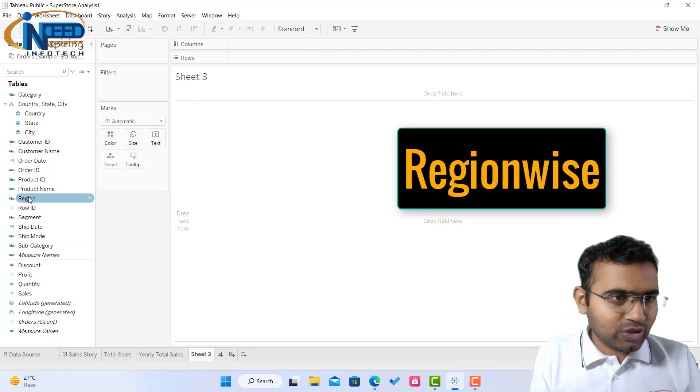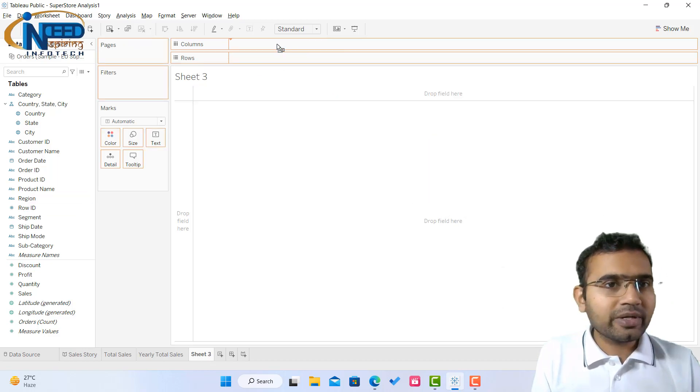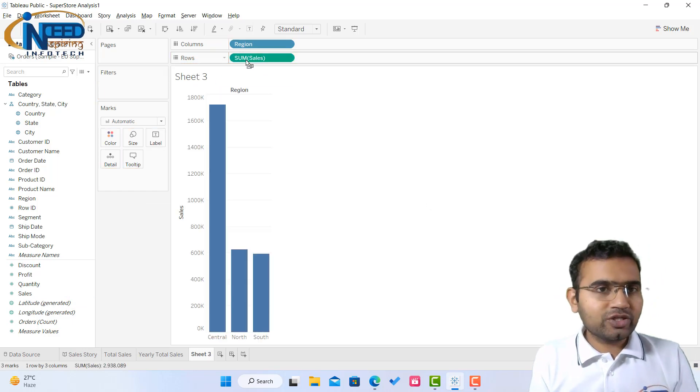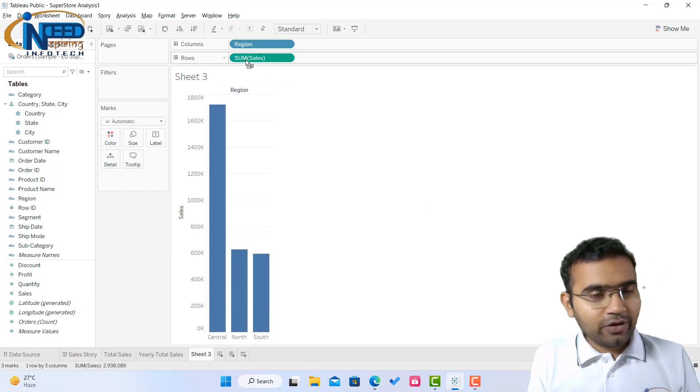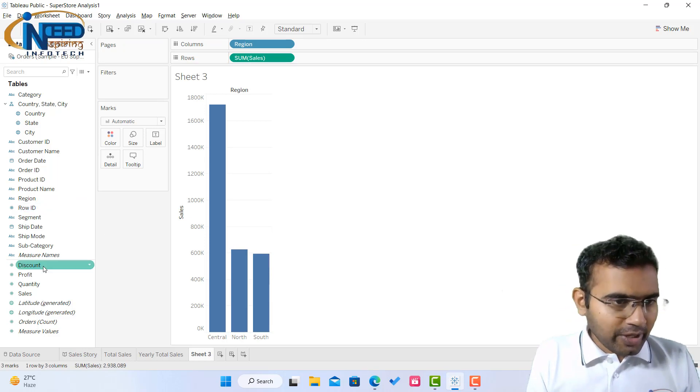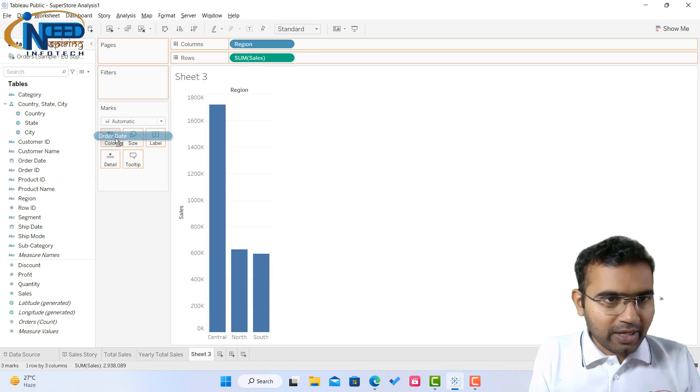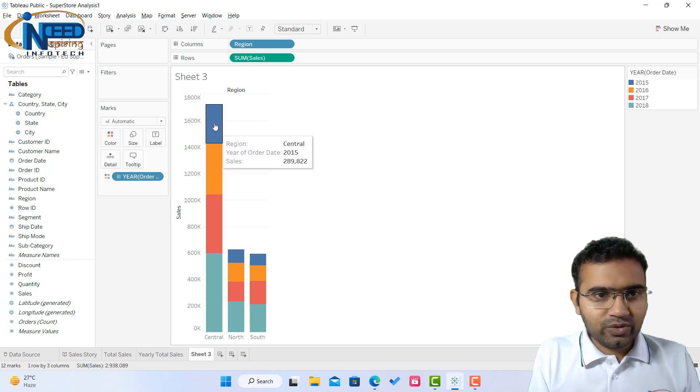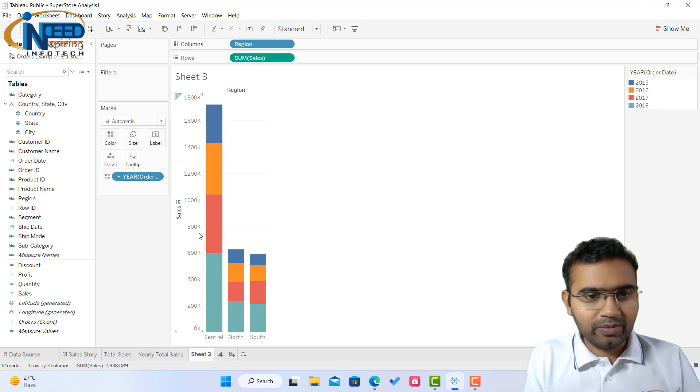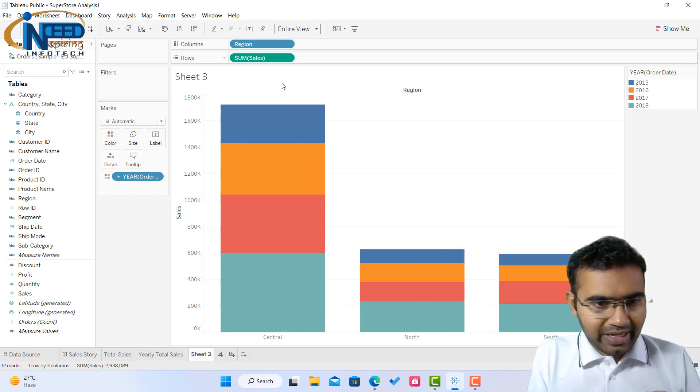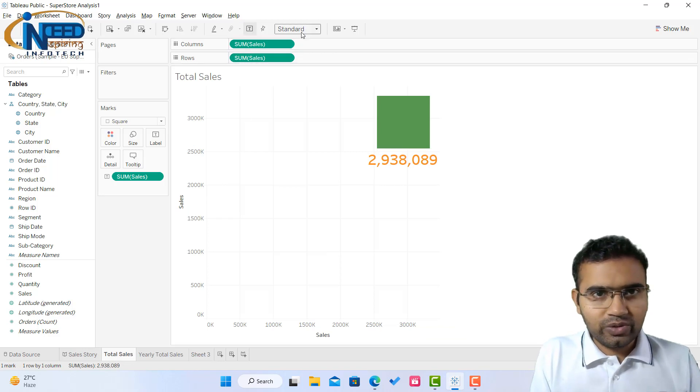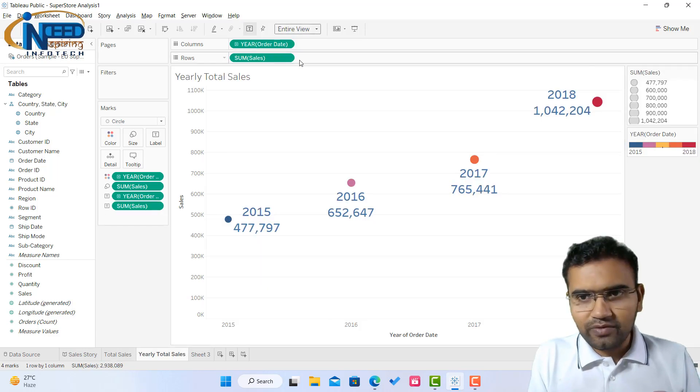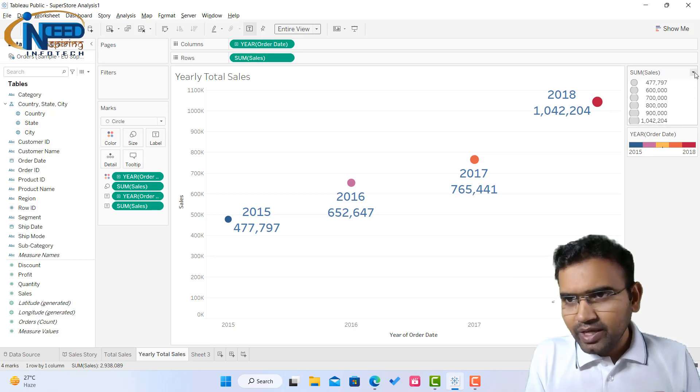One I will add region wise, so I'll be explaining how the regions are performing. Region wise sales, if you see, this is the region wise sales happening. If you wish to see the region wise sales as per the years, you can bring your order date into the color. This year also you can see 2015, 2016, years also you are able to see. The standard mode, you can click on the entire view so that it gets expanded, even for the others also you can change the standard view to entire one so that probably will give you a better feel of the whole of the charts.